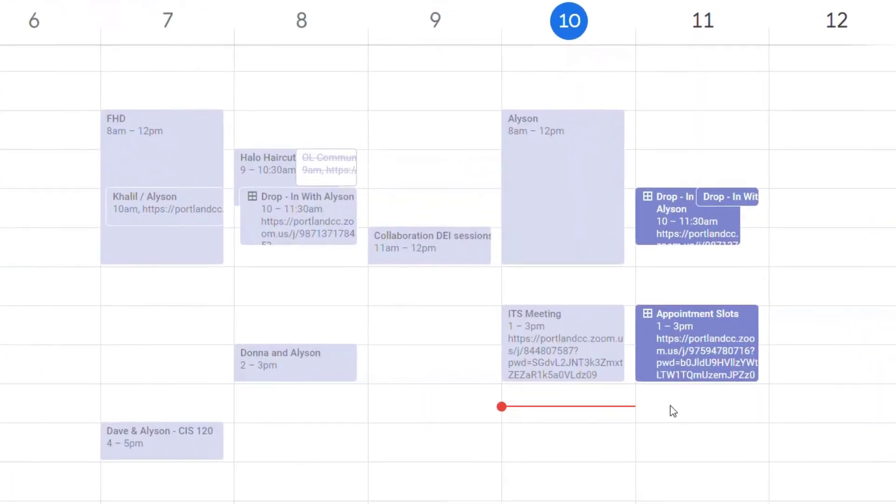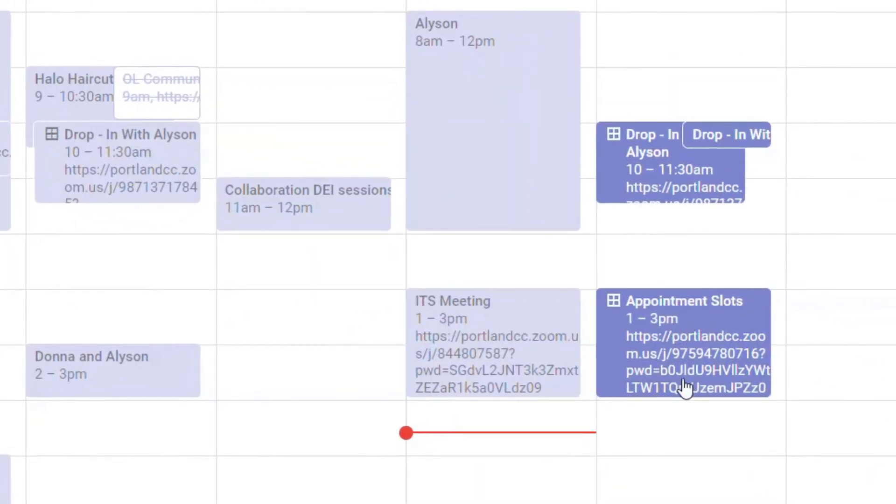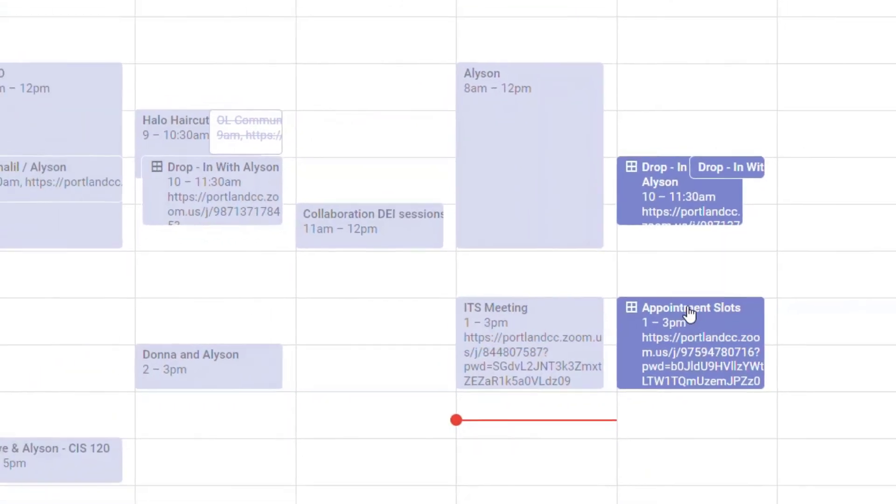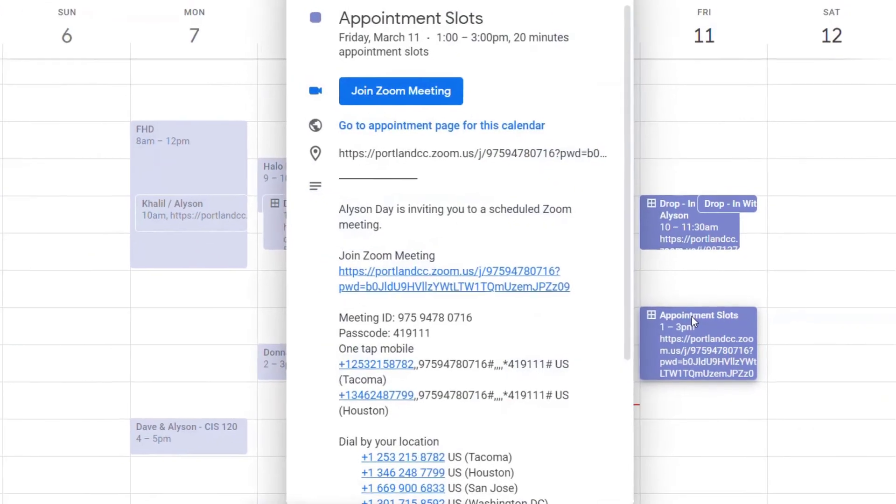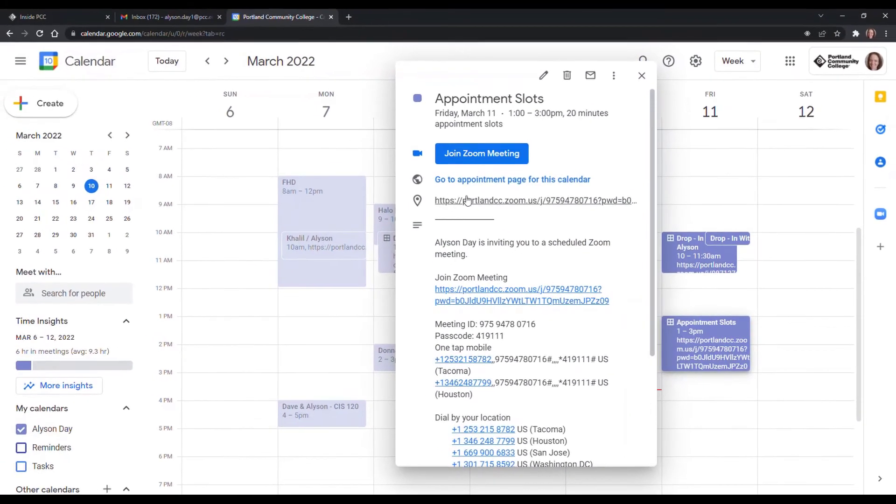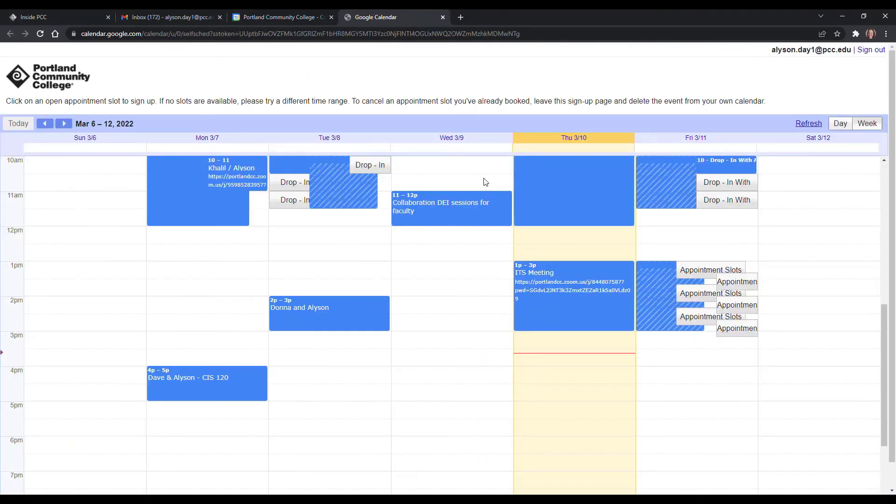And you'll see on your calendar these appointment slots. Now you're going to have to share this information. So in order to share the information with folks who need to sign up for times with you, you'll open the appointment from your calendar, click on go to appointment page.